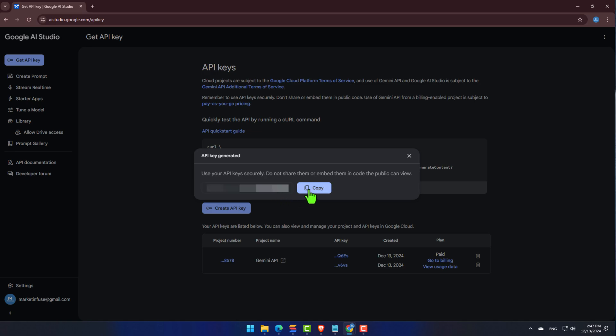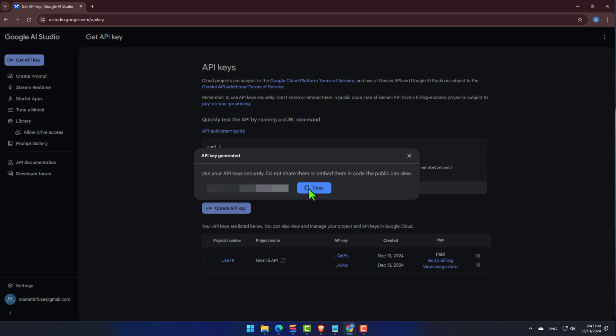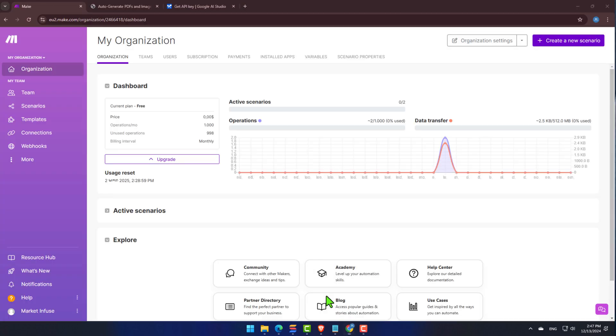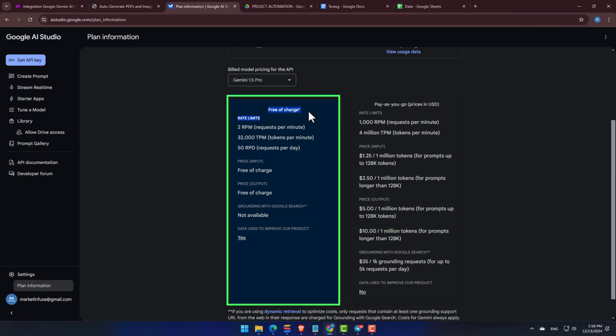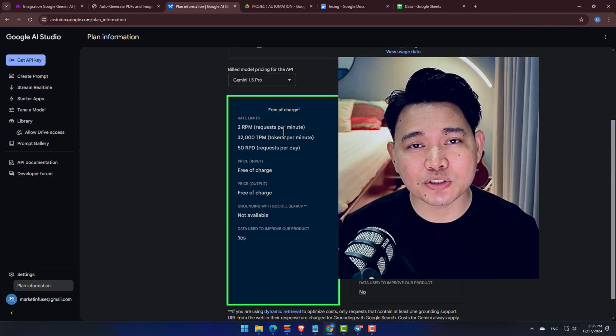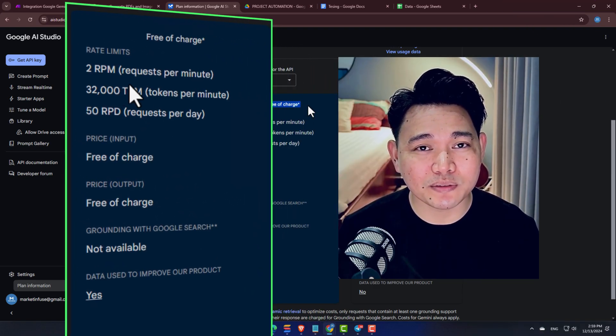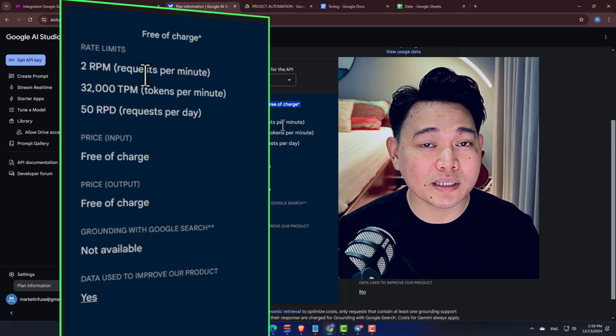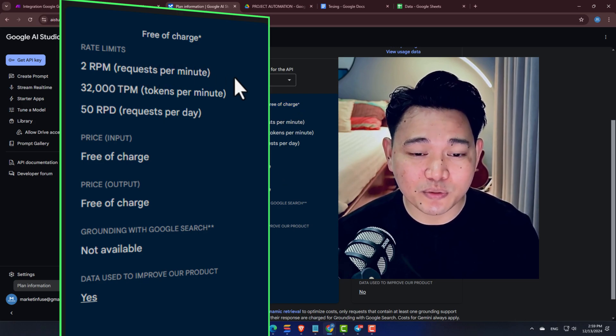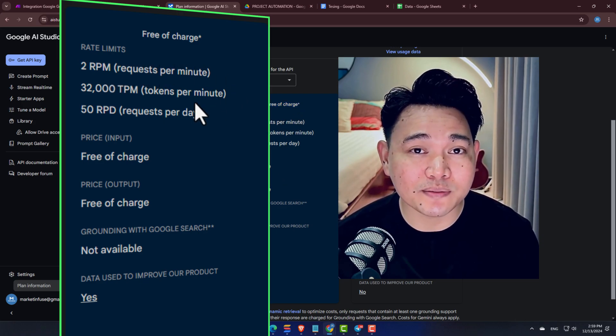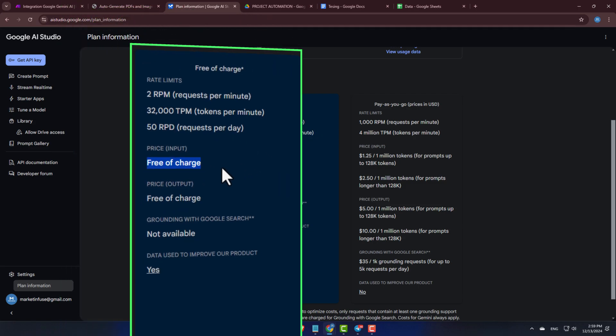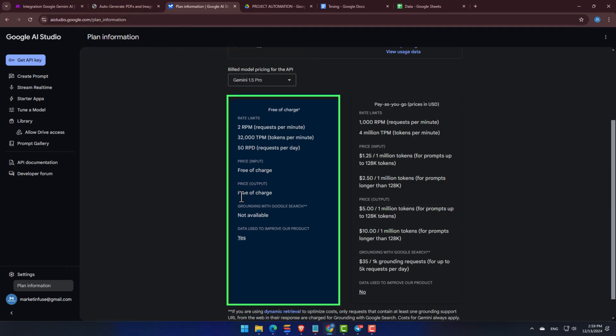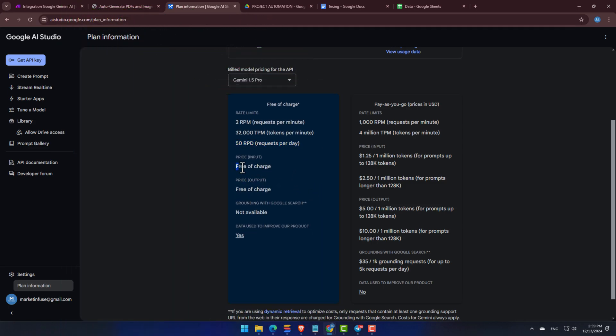Click Copy, and this is important. Make sure you save it somewhere safe, where you can easily retrieve it later. Now, just a heads up about API usage. The cool thing is, we can use Gemini 1.5 Pro for free, for both input and output. There are some limitations naturally, so if you have larger projects that require a lot more requests per minute, then you might want to explore their pay-as-you-go plans.